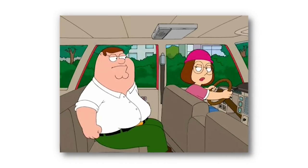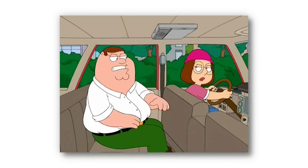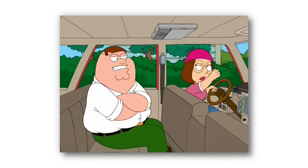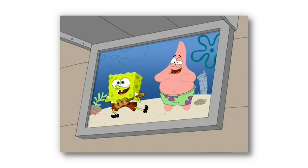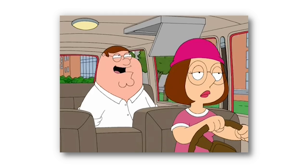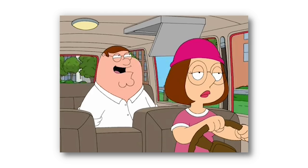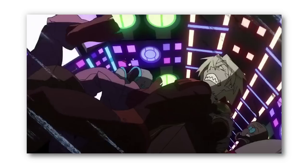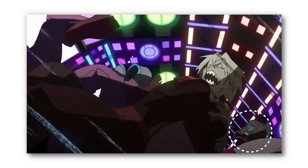The classic Nickelodeon show SpongeBob SquarePants has been referenced in plenty of cartoons, movies, and other TV shows. And in today's video, we're going to be listing some of the coolest ones.